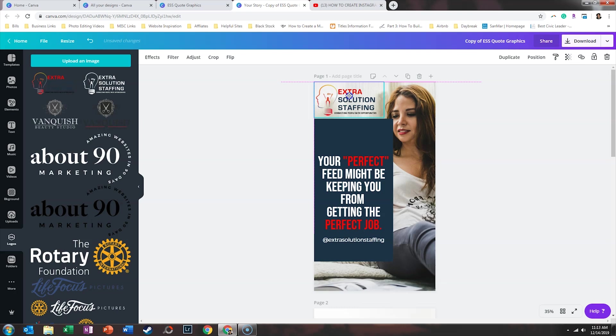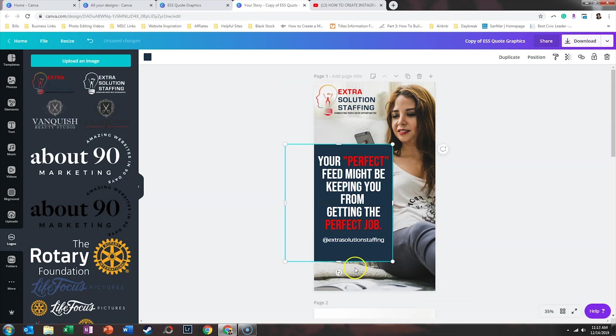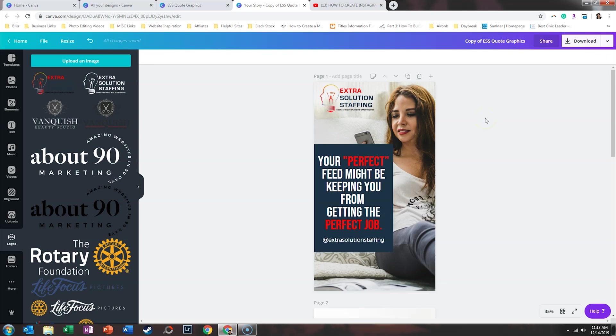And so I think this could be a great fit if we wanted to put a quote in the Instagram stories. And maybe we can adjust this a little bit more.